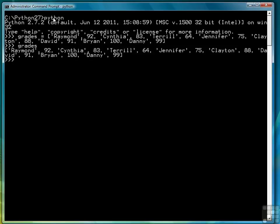And there's our list. So the way we can access this list is that we can assume that each pair is one record if you want to call it that. So Raymond goes with 92. Cynthia goes with 83.